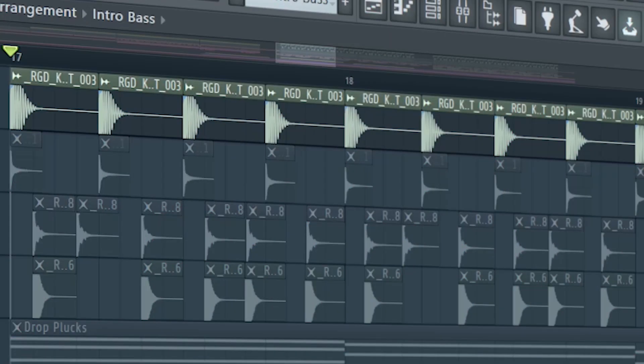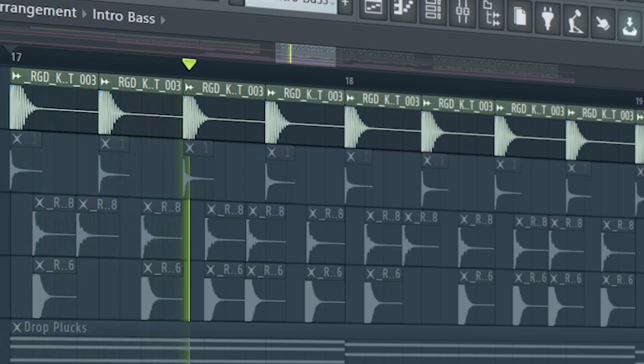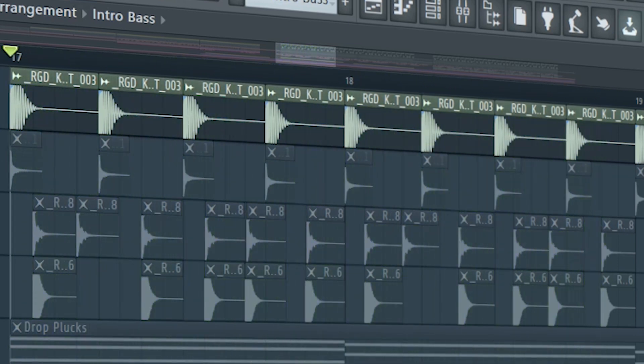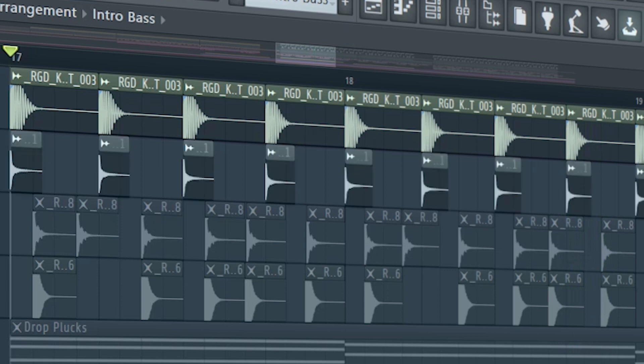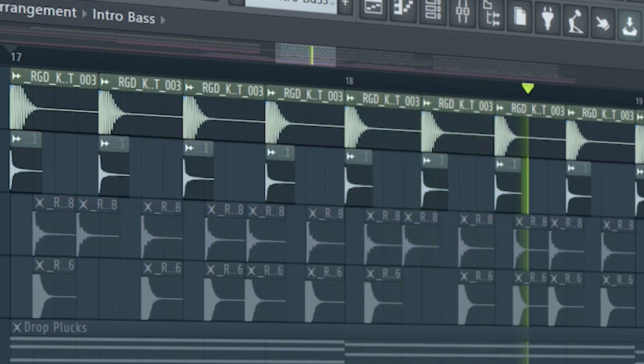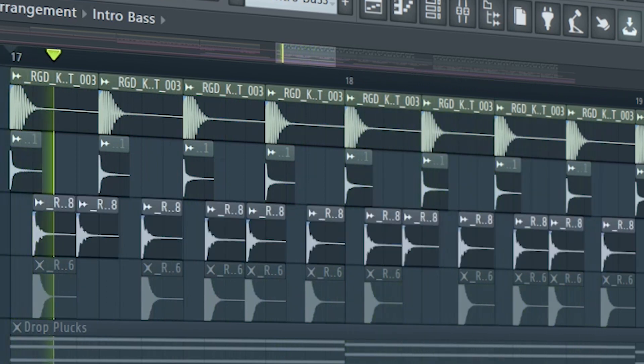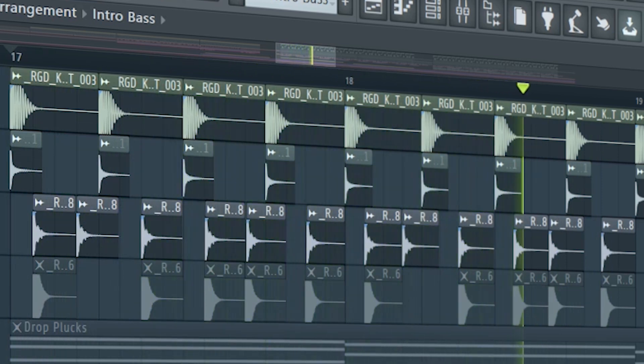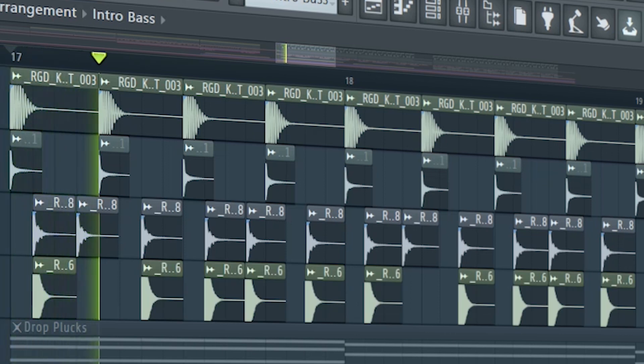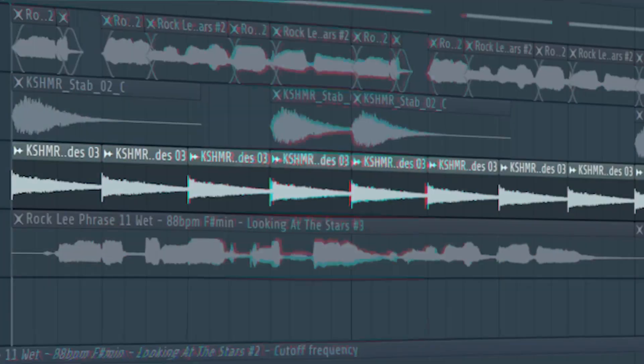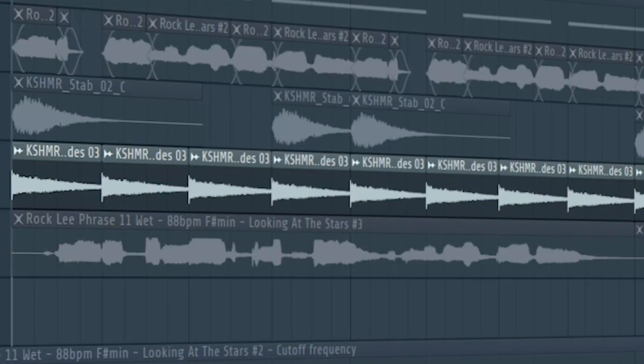Start the drop with a kick. I layered a top kick to give some more highs to the kick. And add some groovy percussion. Layer some snares to it. At the second part of the drop, add some rides.